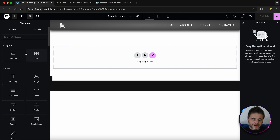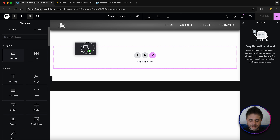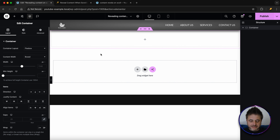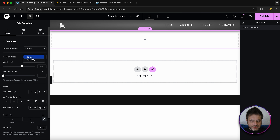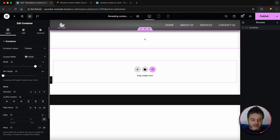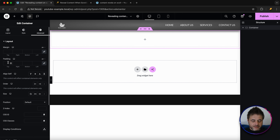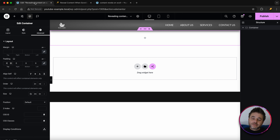To start, we're going to add our first container. I'll put it into place, make sure it is full width, and in Advanced, make sure the padding is set to zero.